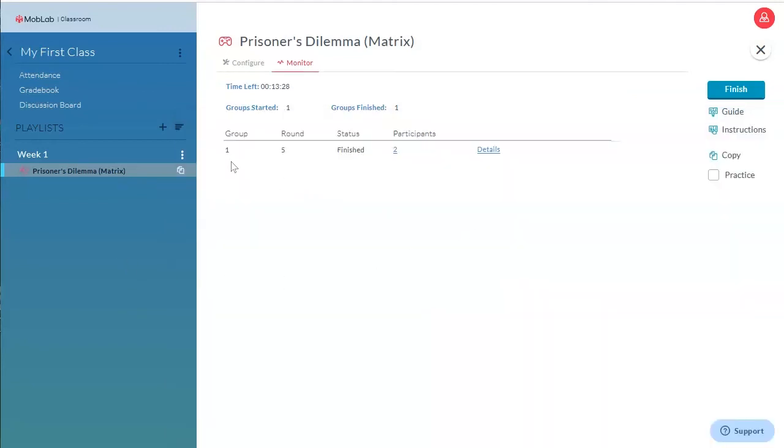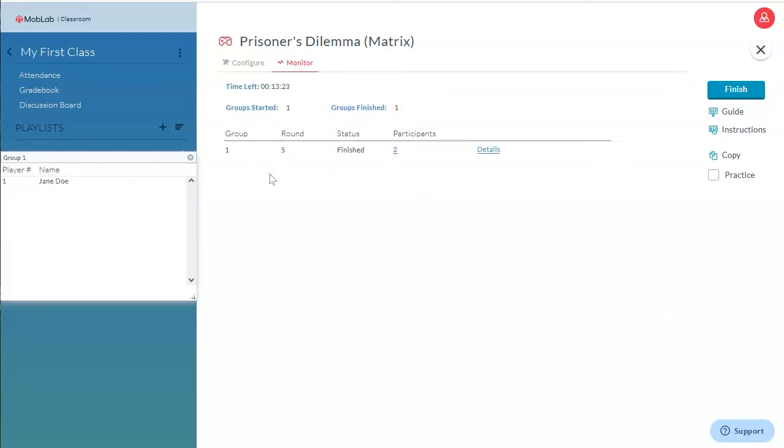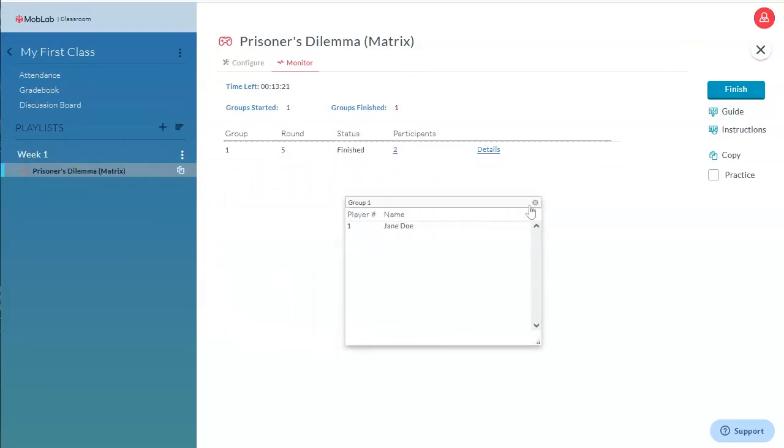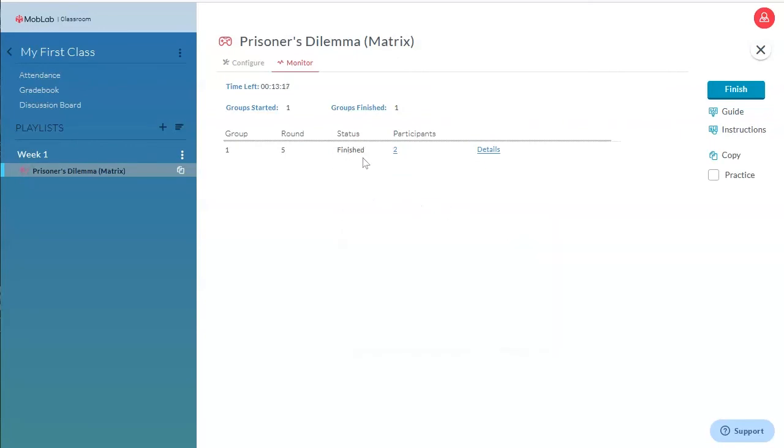On the monitoring screen, you can monitor each group's progress and status. Furthermore, you can reveal who is matched with whom. You can either wait until all groups have finished the game, or you can just manually finish the game at any point of time when you would like to move on with your lecture.